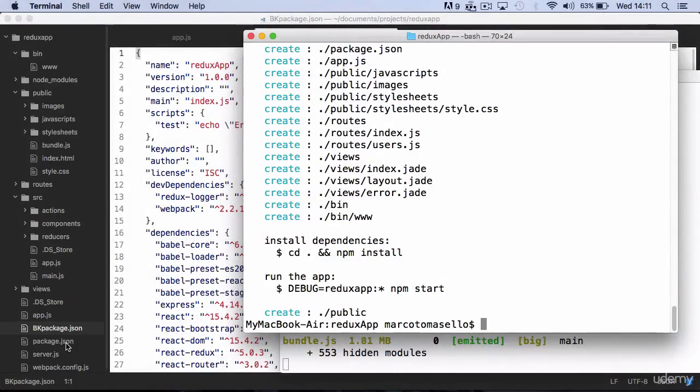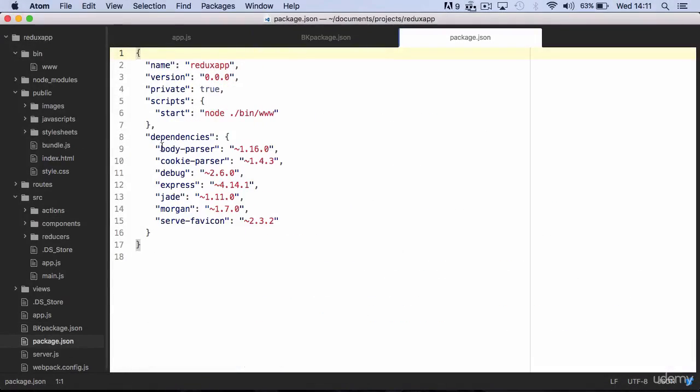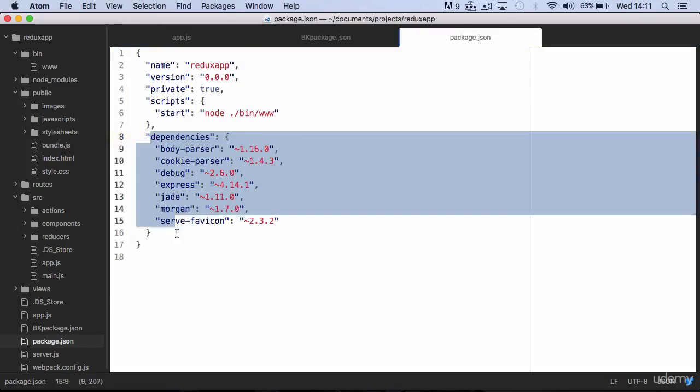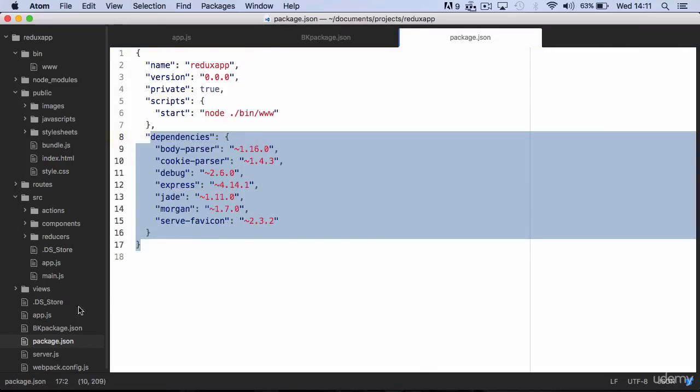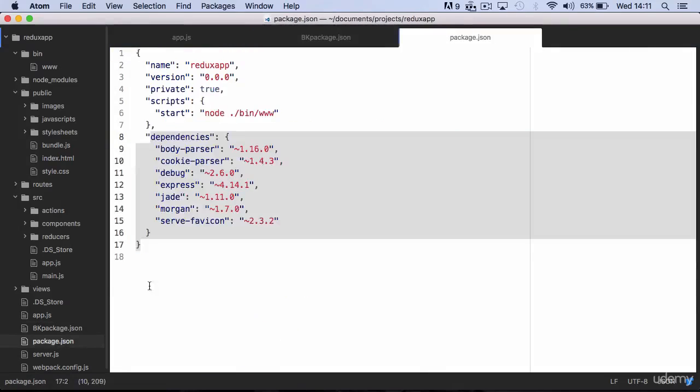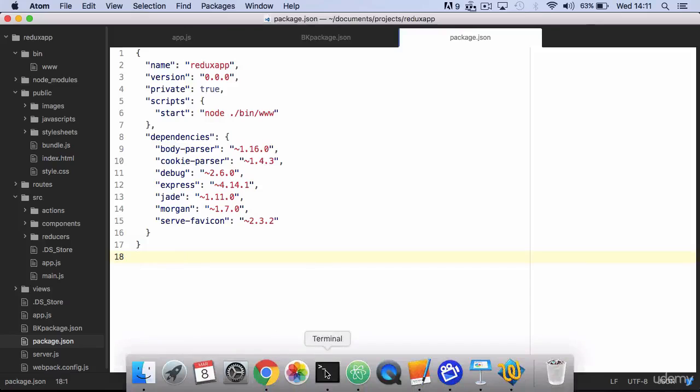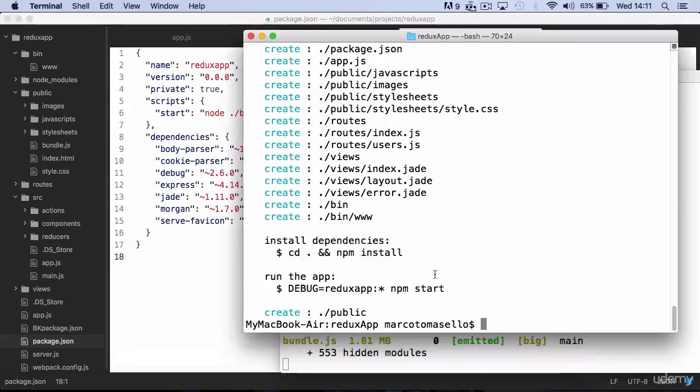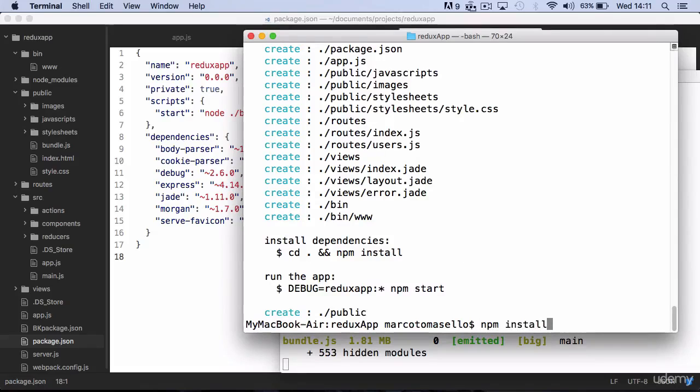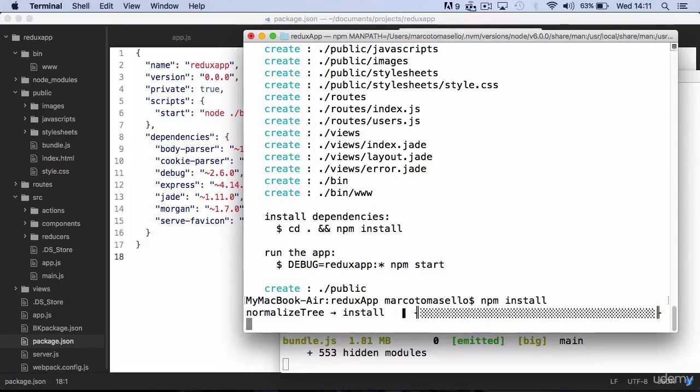Now if you open the package.json file, you will see that Express has overwritten the original dependencies. We will need to copy them from our backup file, but before we do that, let's run npm install to get all new dependencies from Express.